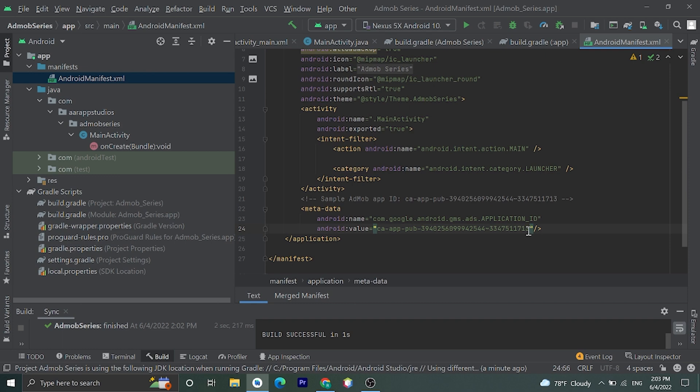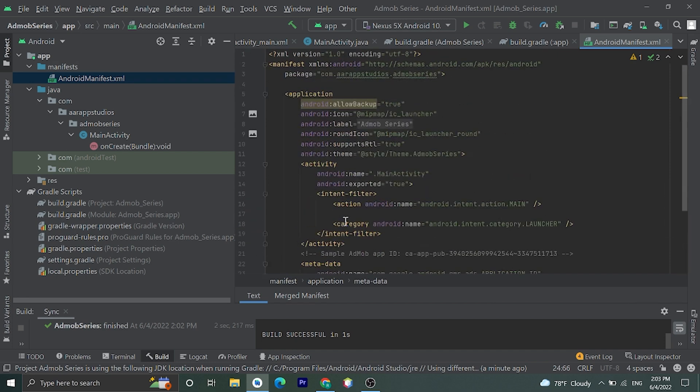For production application you need to sign in to AdMob and go to your app or create a new application. Then you will get your App ID there. Copy that App ID and paste here.